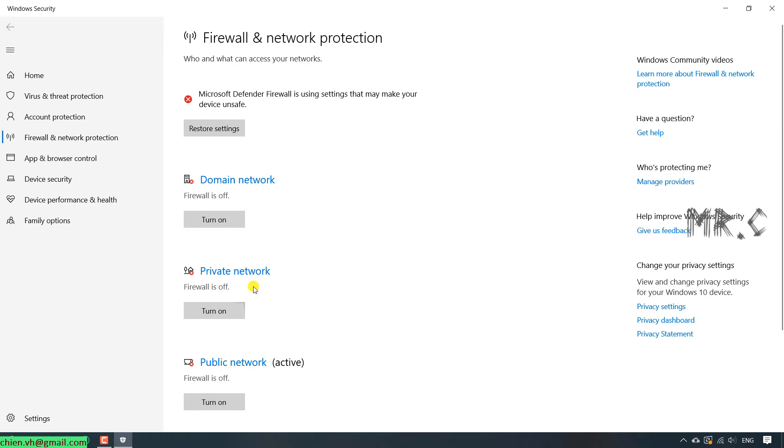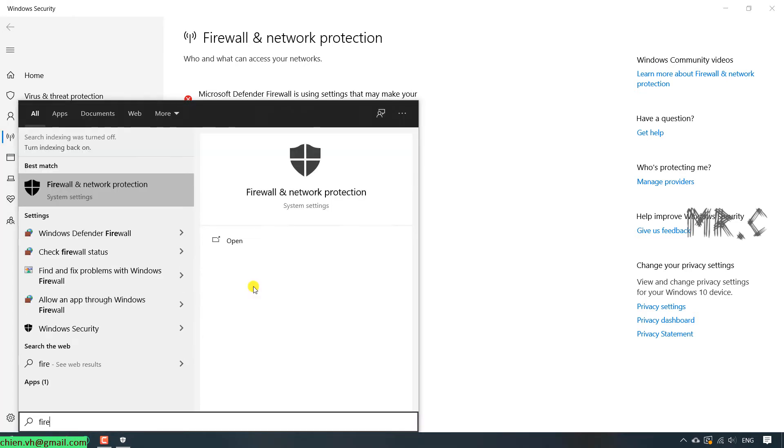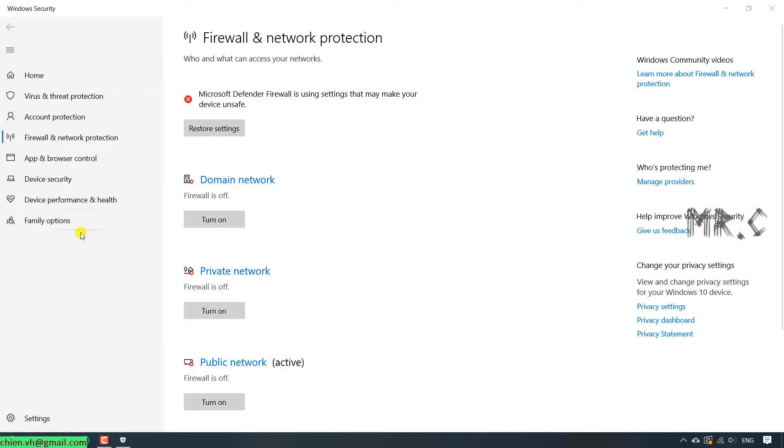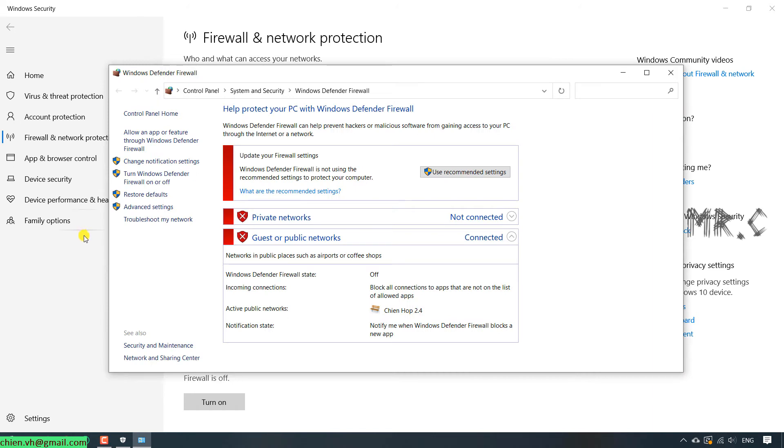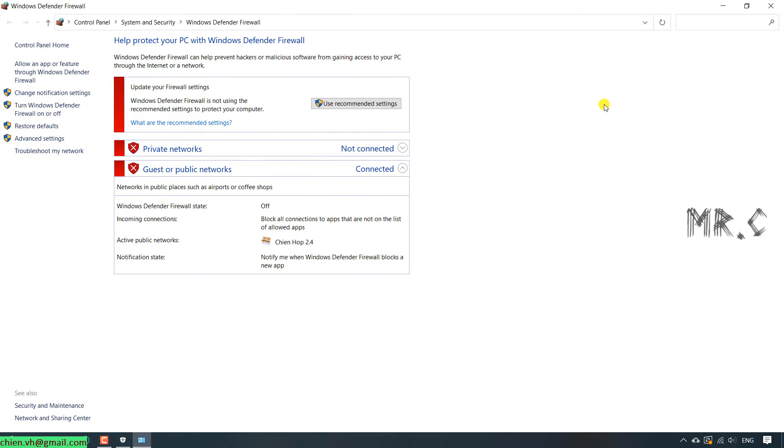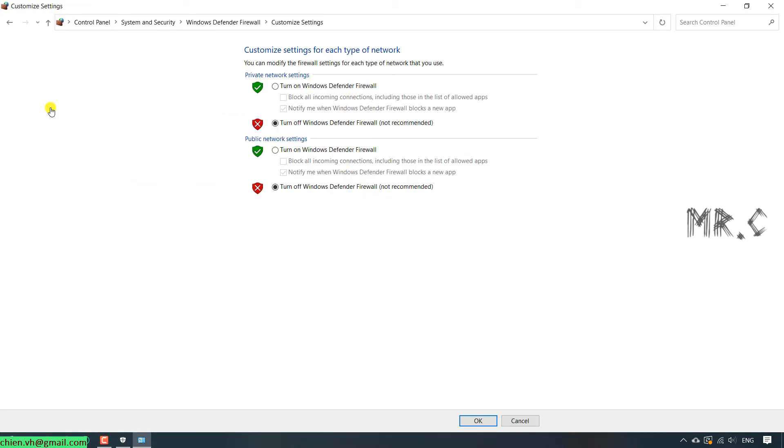You can also type in Firewall Defender. Click on Turn Windows Defender Firewall on or off. You see the services have been turned off for the private and public network already.